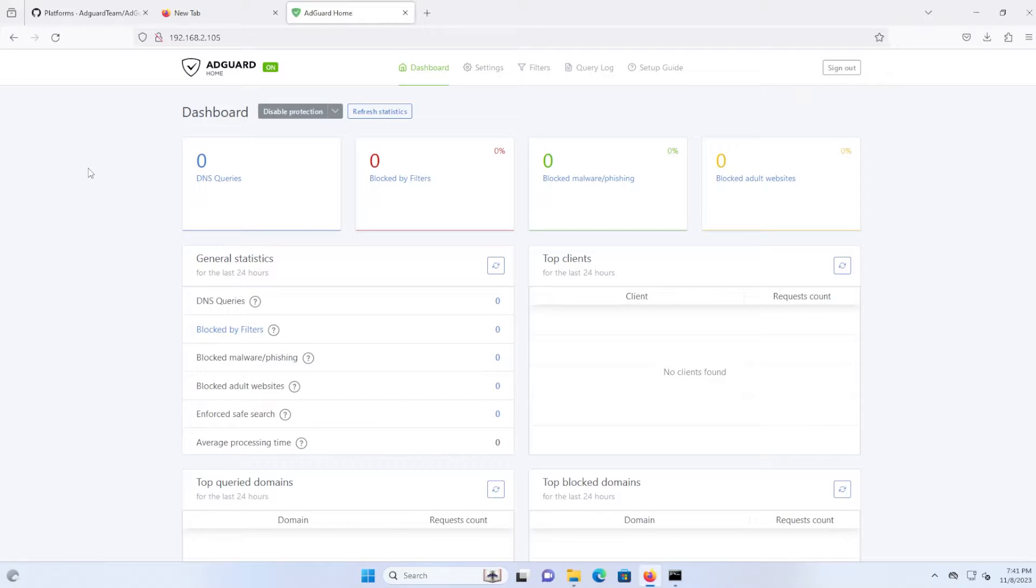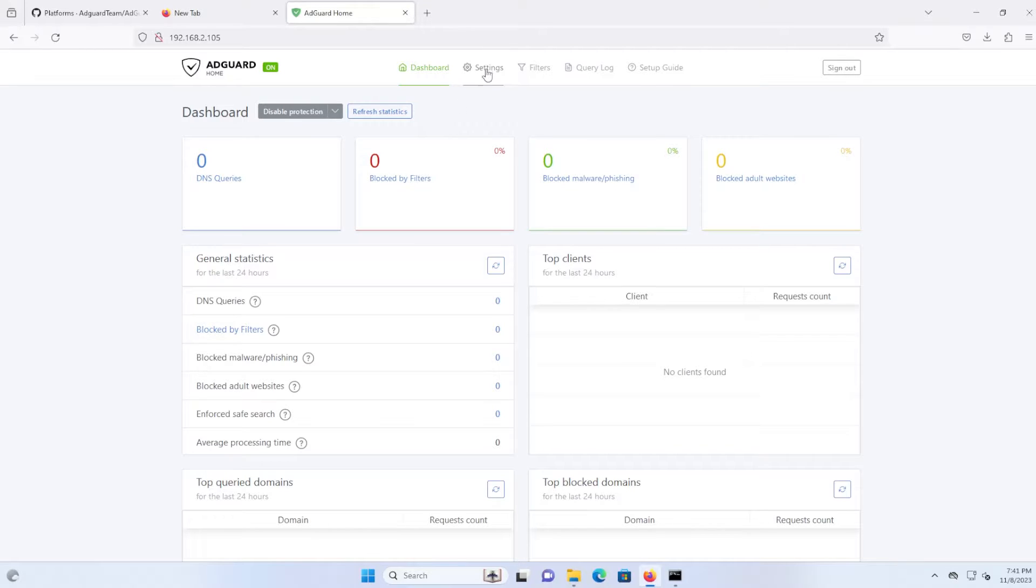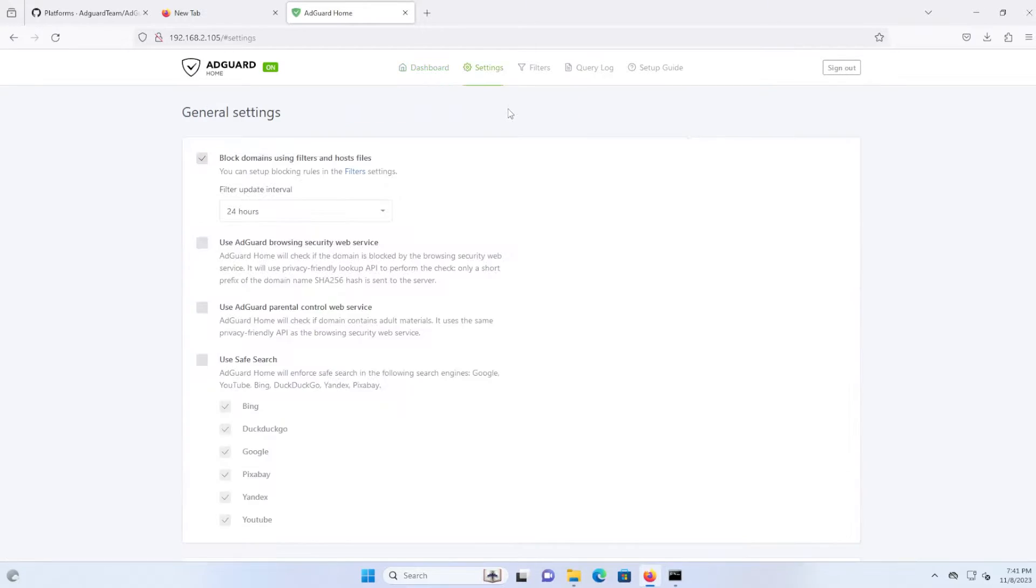Okay, we're logged in and here's the dashboard. All right, and some settings that you would want to change, go to settings, general settings.